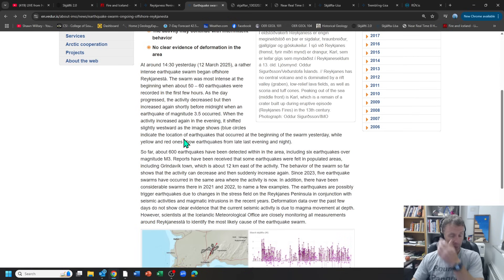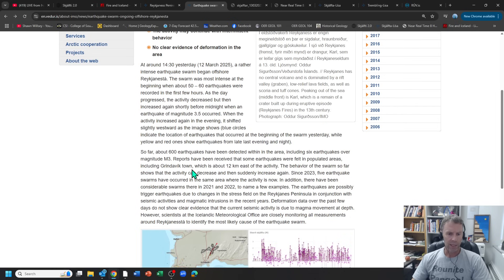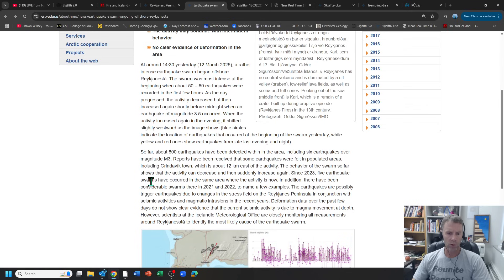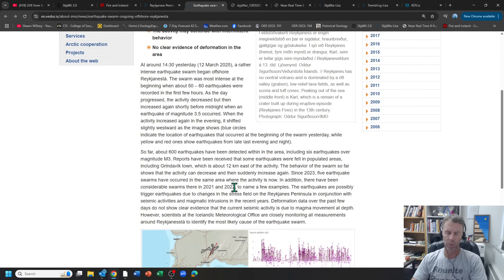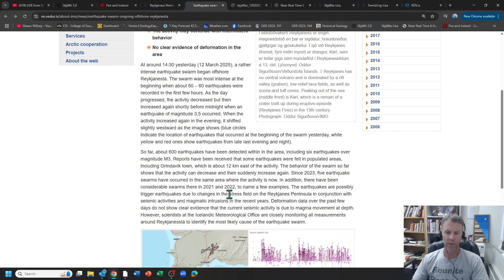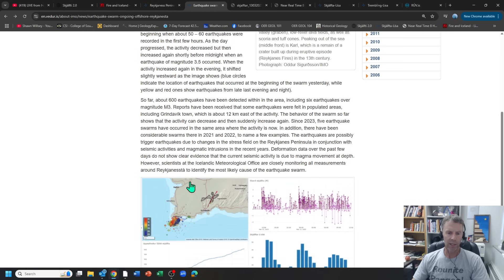The behavior of the swarm so far shows that activity can decrease and then suddenly increase again. Since 2023 there's been five earthquake swarms in the same area where the activity is now. In addition there were swarms there in 2021 and 2022, so we've seen swarms like this in the past. The earthquakes are possibly trigger earthquakes due to changes in the stress field on the Reykjanes Peninsula in conjunction with seismic activities and magmatic intrusions in recent years.